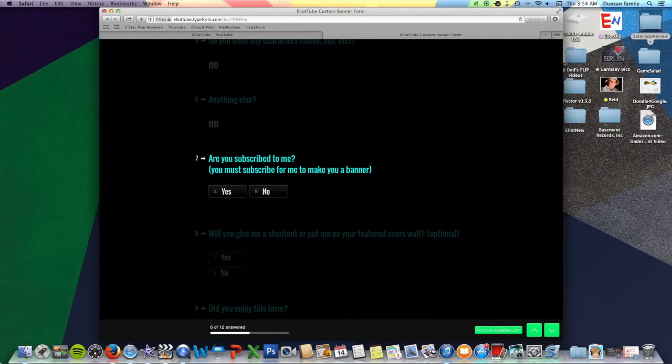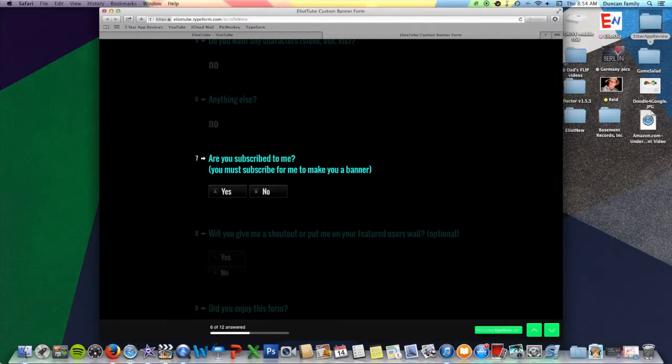Are you subscribed to me? You must subscribe for me to make you a banner. Yes, it's the only thing I get out of this since it's free. You have to subscribe to me. Even if you don't like me, you still have to. Sorry.